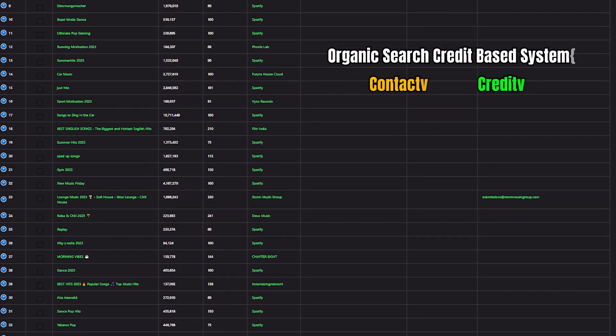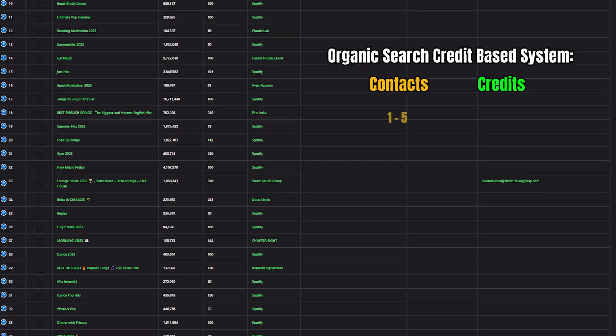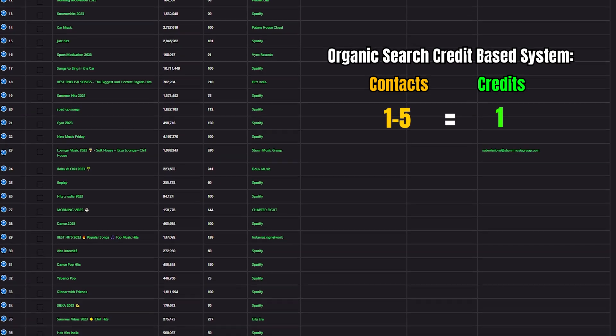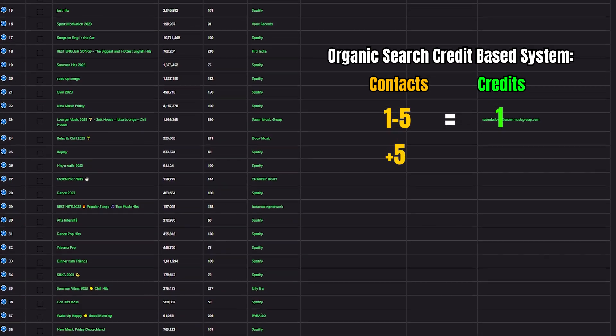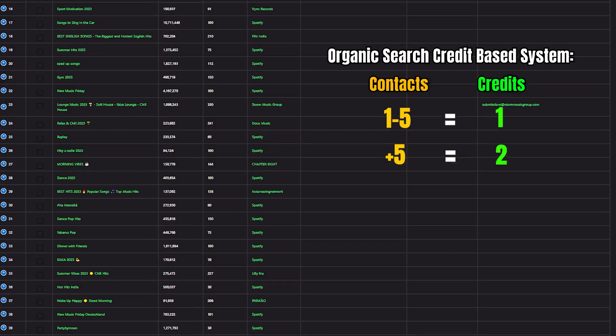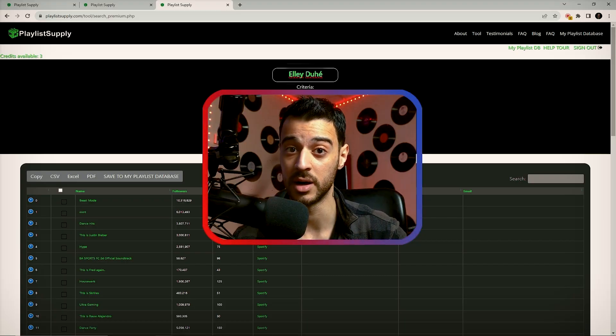This feature works with a credit-based system. One to five contacts equals one credit, while plus five contacts equals two. However, credits will only be deducted if you get results. Playlist Supply allows you, as an artist, manager, or even label, to create your own database of contact information that's unique to the music you're trying to promote, and also allows you to make informed decisions based on real-time data.